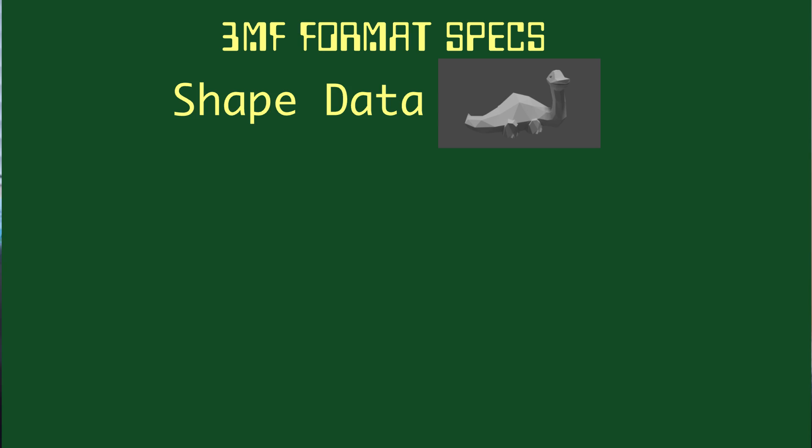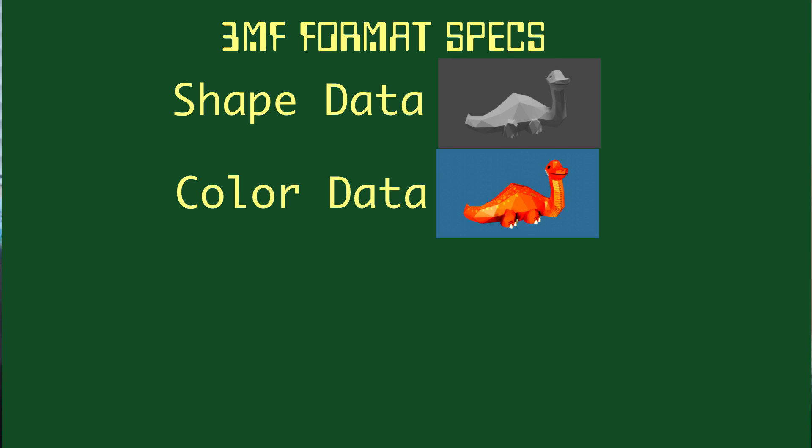3MF contains the 3D model, just like an STL file does. It can also contain texture data, just like an OBJ. And it also contains other data, like finally, the unit scale.